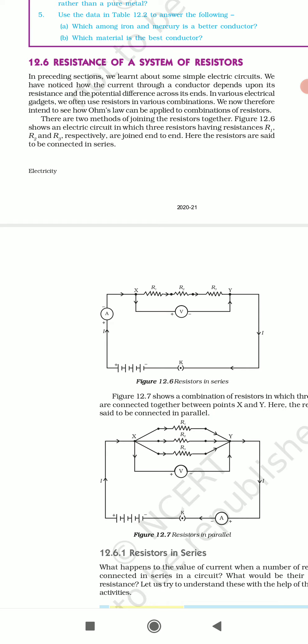Our chapter is Electricity from Class 10 Science and the topic is Resistance of a System of Resistors. In the preceding section, we learned about some simple electric circuits. We noticed how the current through a conductor depends upon its resistance and the potential difference across its ends.